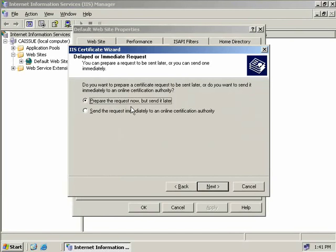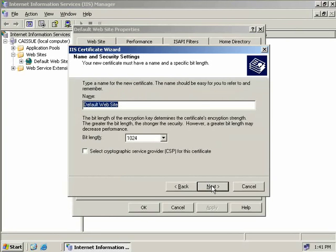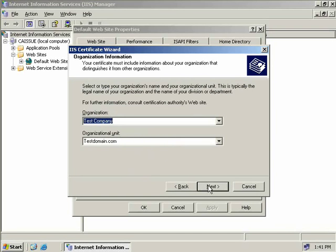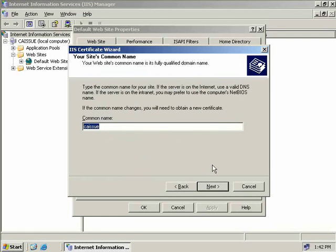Our server will require a certificate, so we'll click Server Certificate which starts the Web Server Certificate Wizard. We need to assign our IIS server a new certificate, so we'll leave the default to create a new certificate. We have two options: prepare the request now but send it later, or since our CA is online, send the request immediately — we'll choose that. We'll give our certificate the name Default Website, select the bit length — up to 16,384 bits — and accept the default cryptographic service provider. We'll fill in company info as Test Company and TestDomain.com, then provide a common name of CA issue.